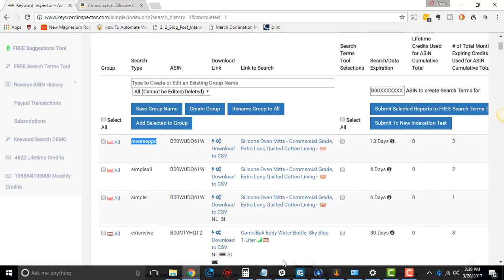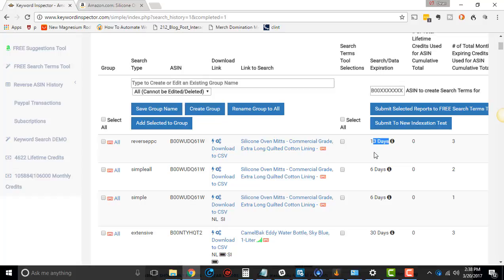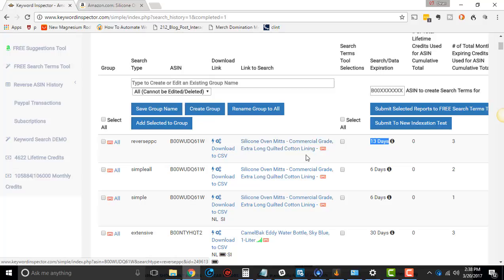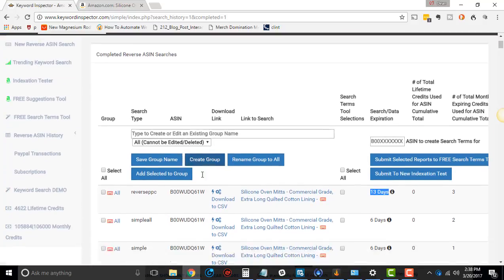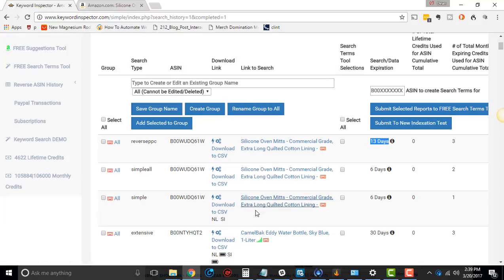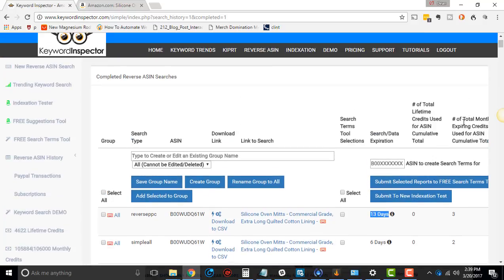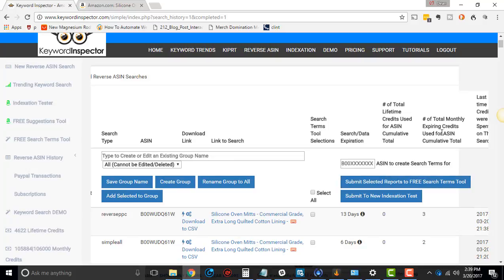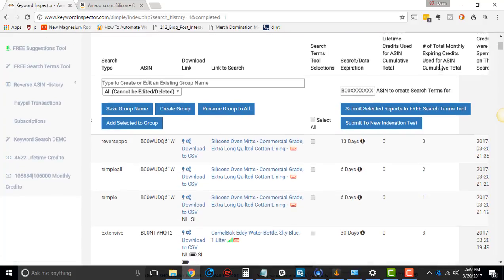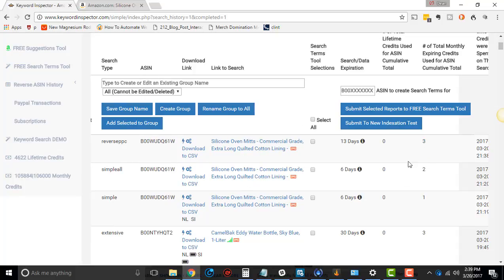The cool thing about Reverse PPC is you get 13 days or really 14 days to see all this. As with all the other videos, this is 13 days before the data expires. Every day or every other day, it's actually refreshing that data during those 13 days, so you don't have to run a new search every single time. Remember where it says Total Monthly Expiring Credits Used for this ASIN, this is cumulative. So if you did the search twice, it'll say 6 and then 9.